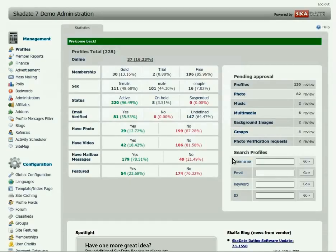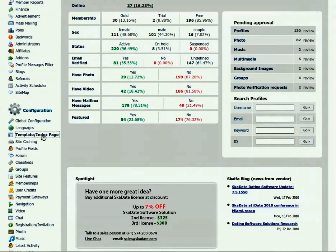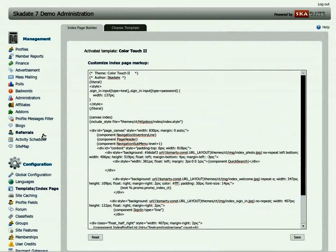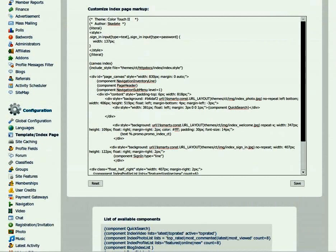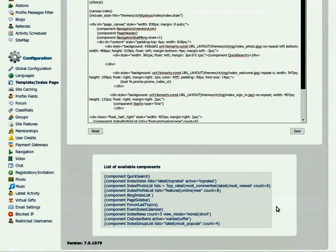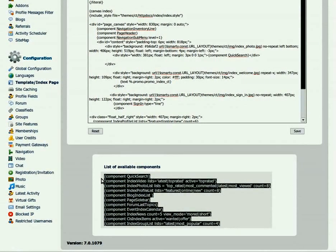Go to the Templates section, Index Page Builder. Here you can find the box with HTML code for the index page of a current template, and the list of the components you can use to edit the way your index page looks.